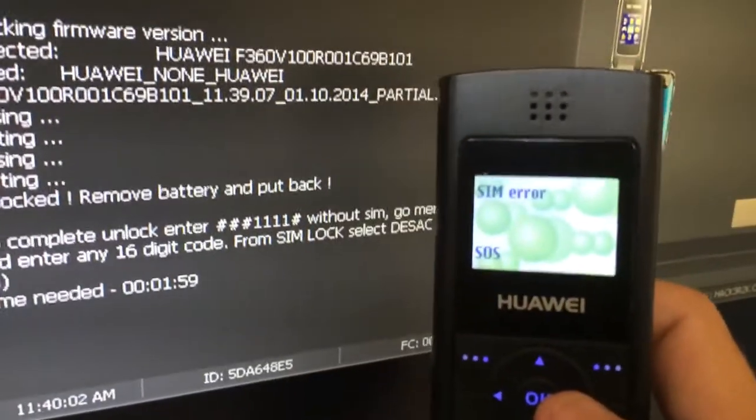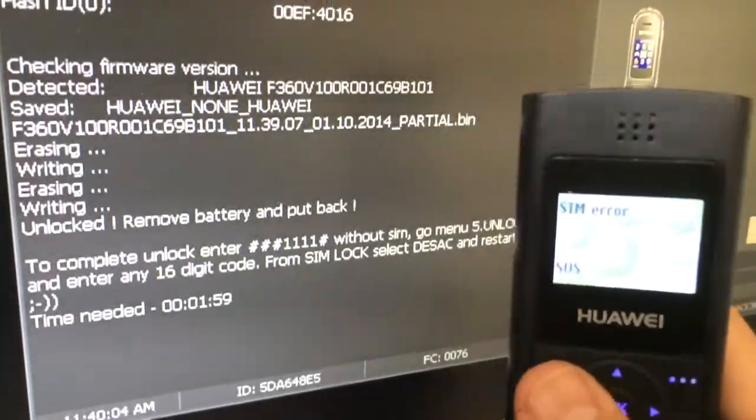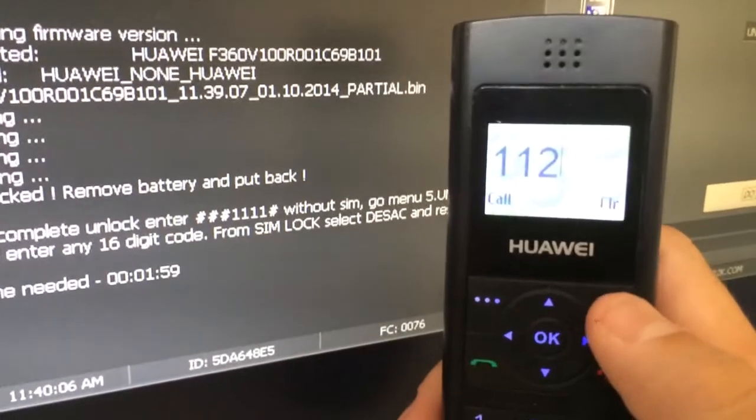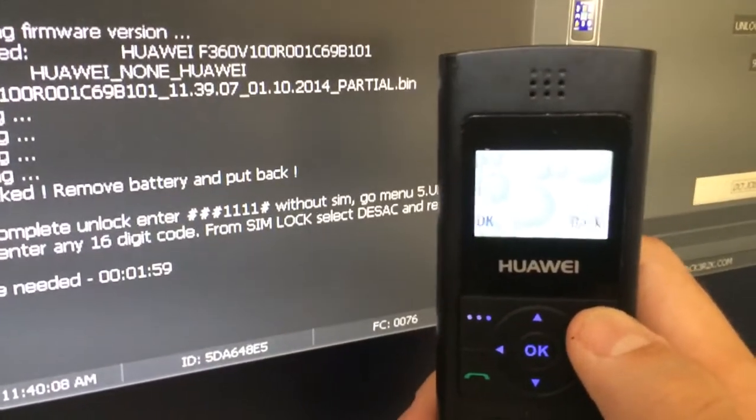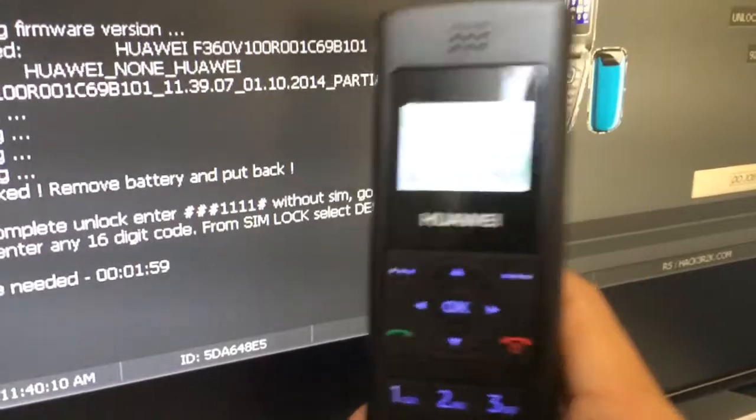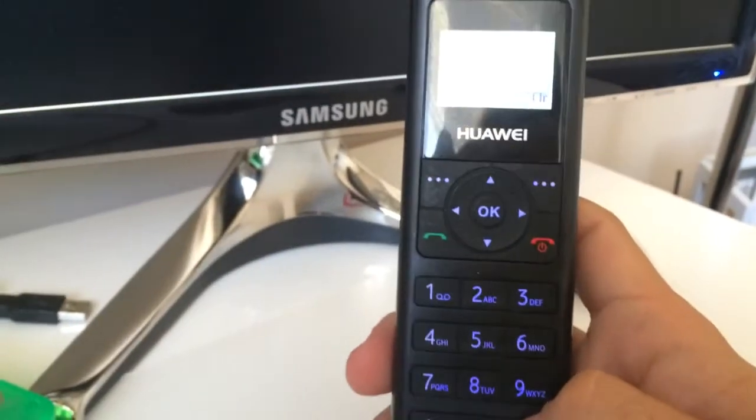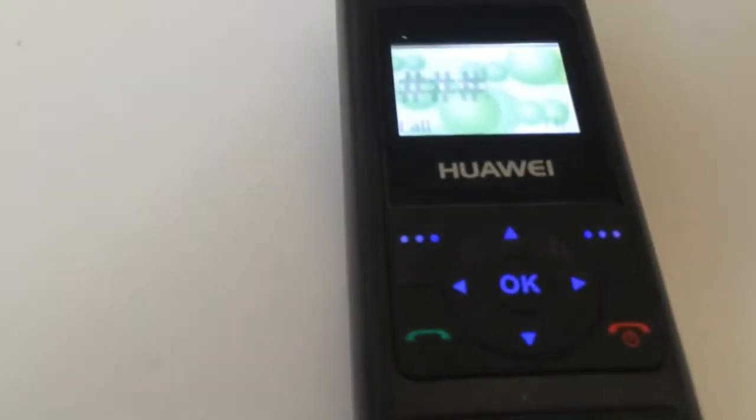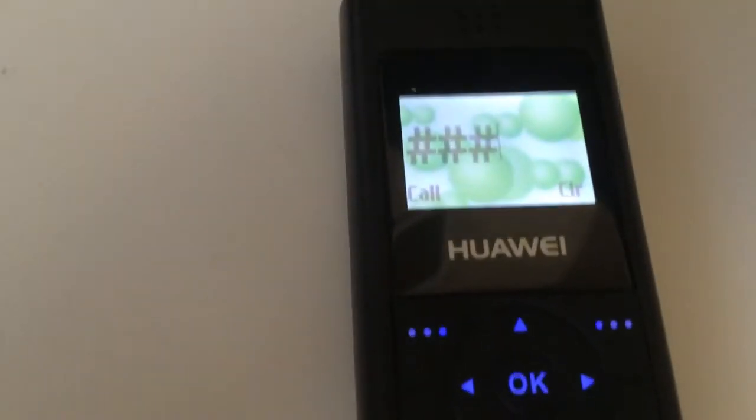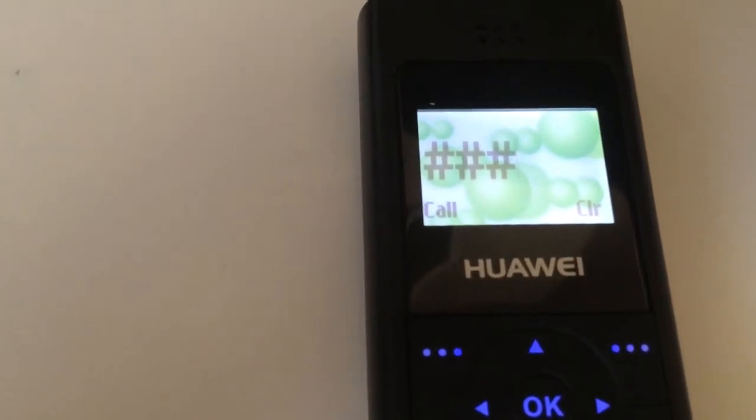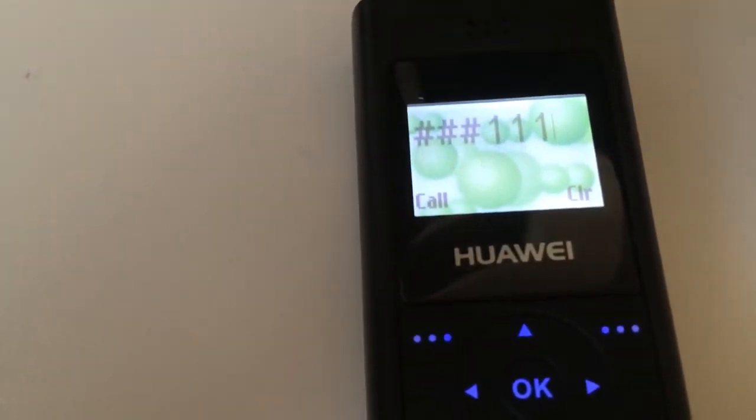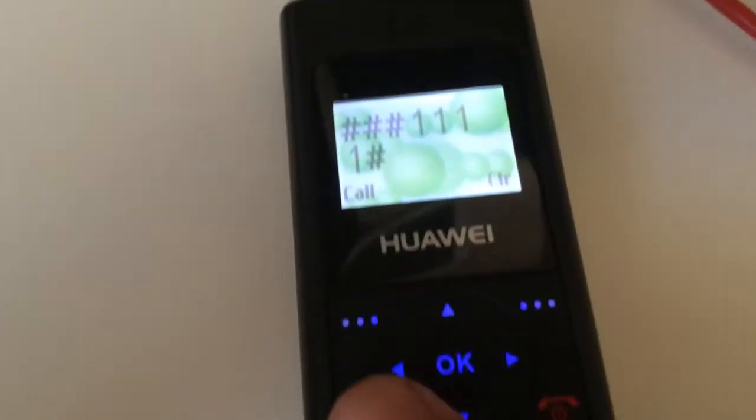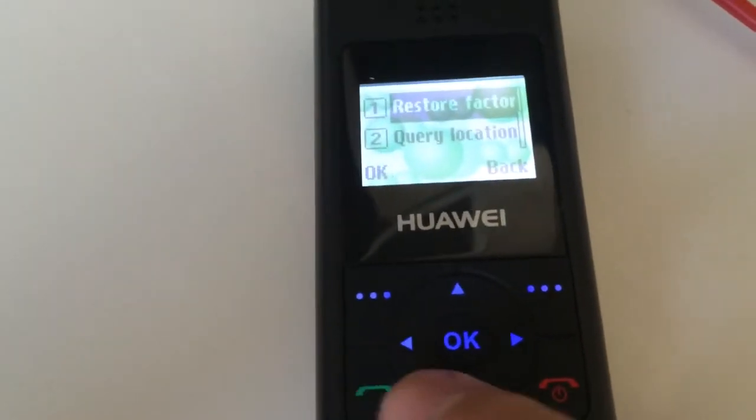As you can see, the SIM error message. I'm going to press SOS. I'm going to clear the numbers and enter hash hash hash 1, 2, 4 hash, and I'm going to press CALL.